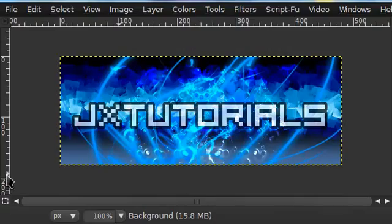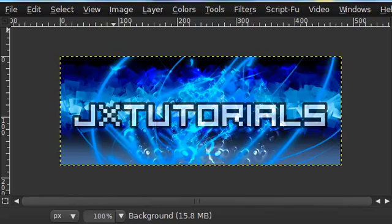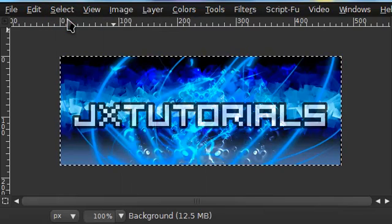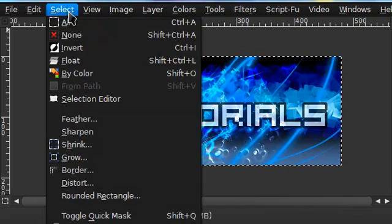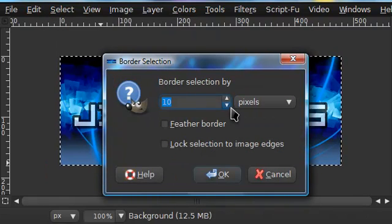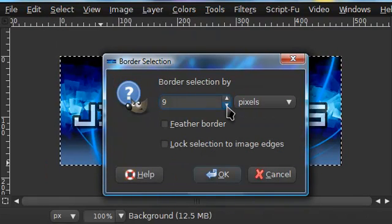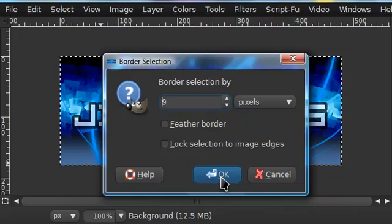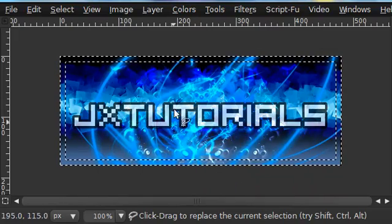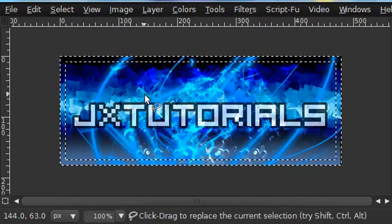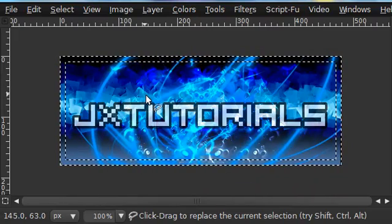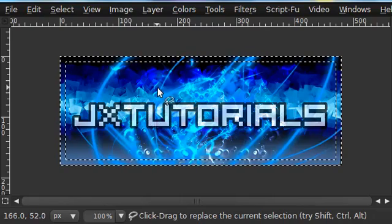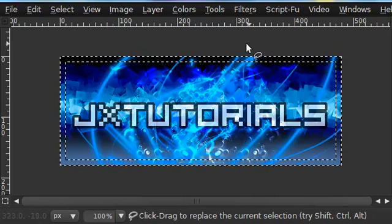To do this, grab any signature or image you want to use and go to Select All, then go to Select Border. I'm going to border my selection by 9, but the border size will depend on how big your image is.